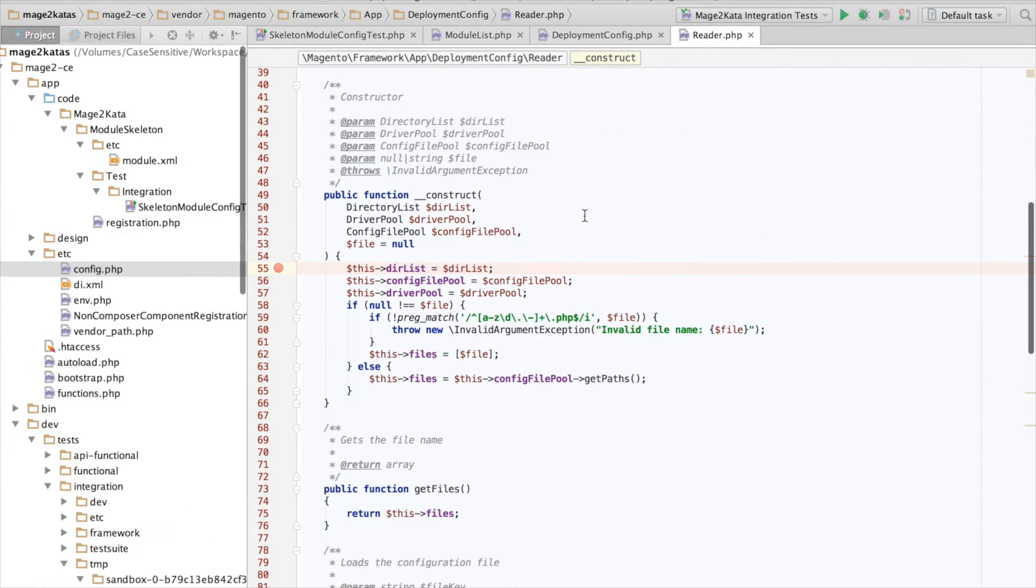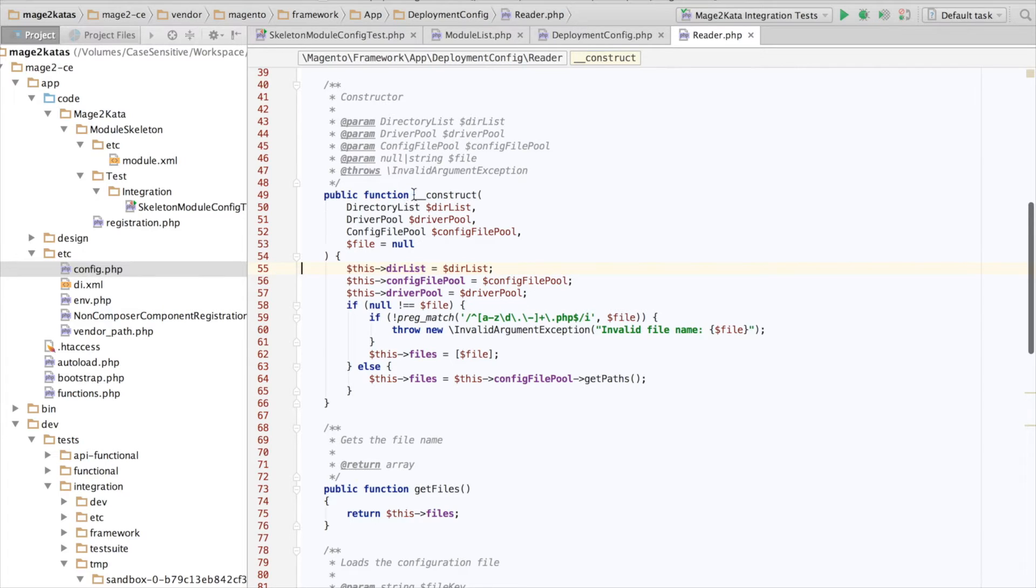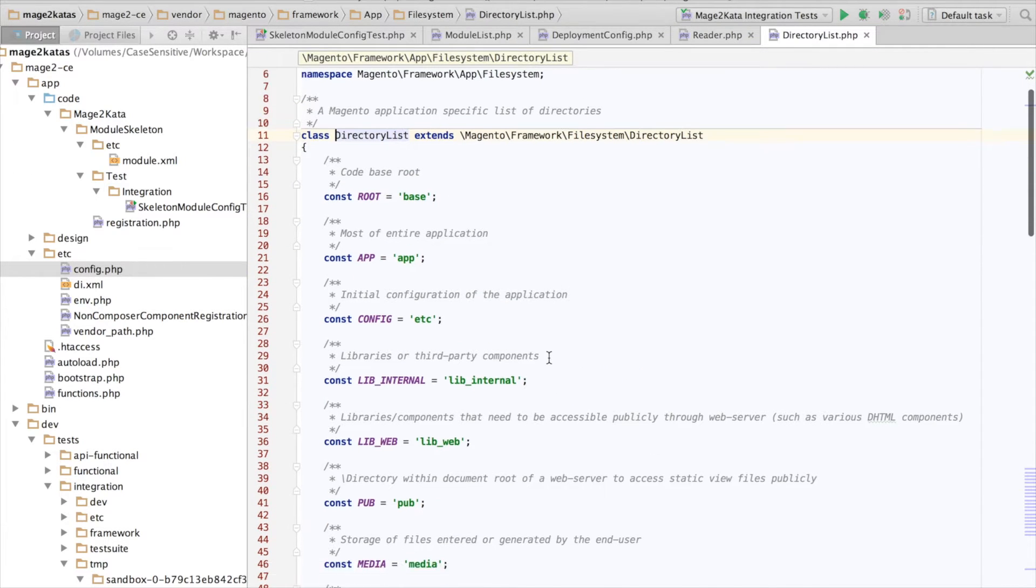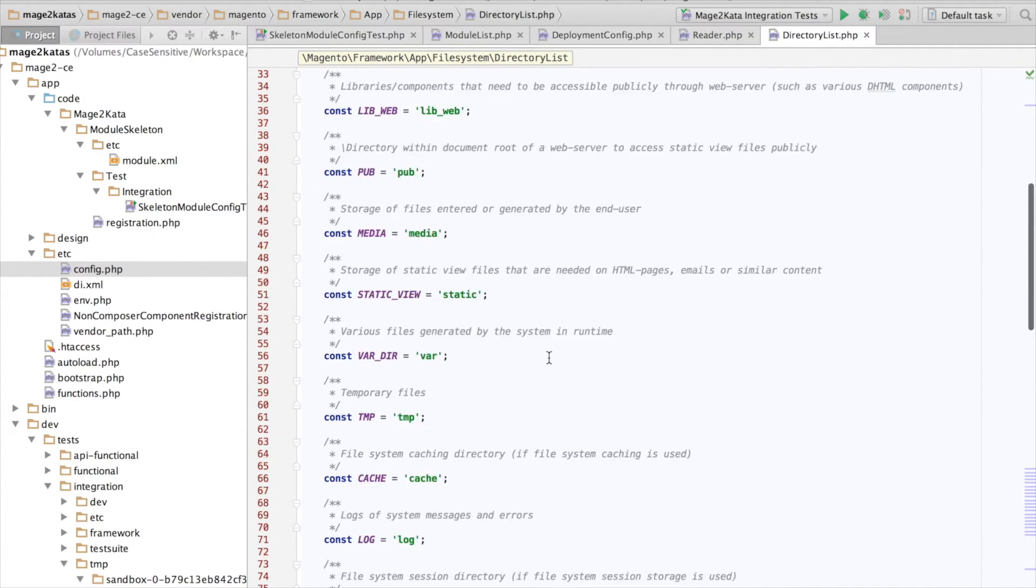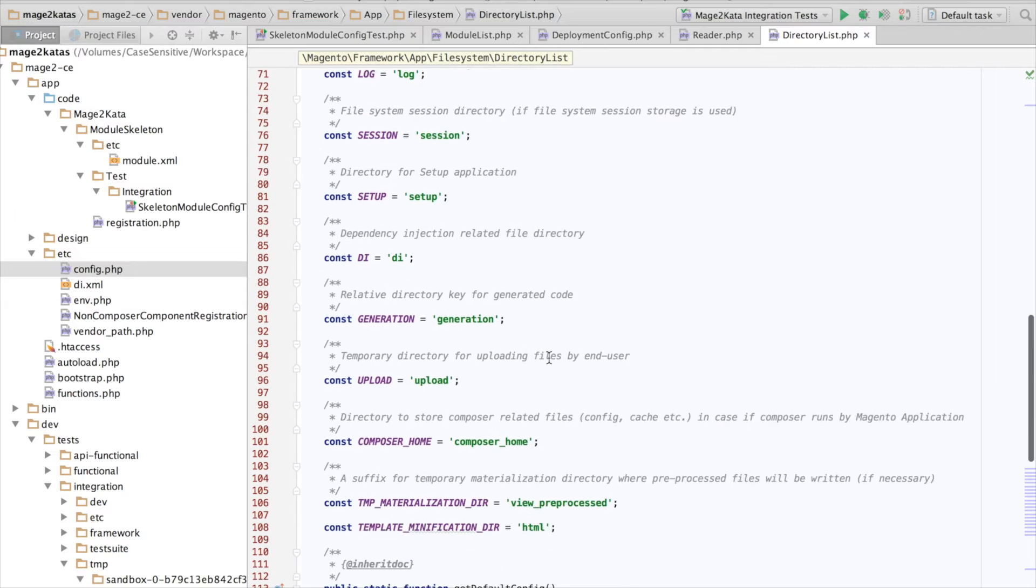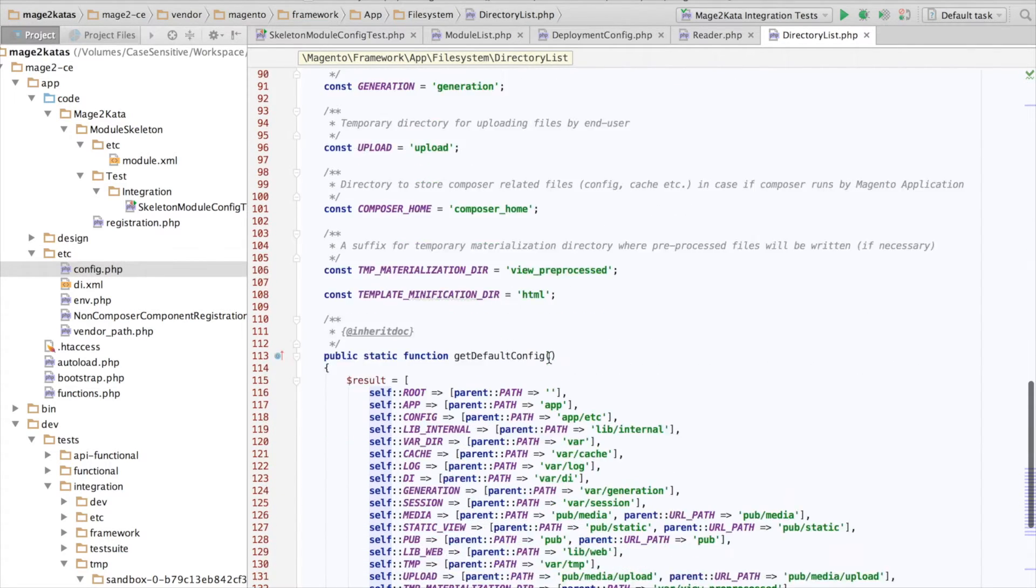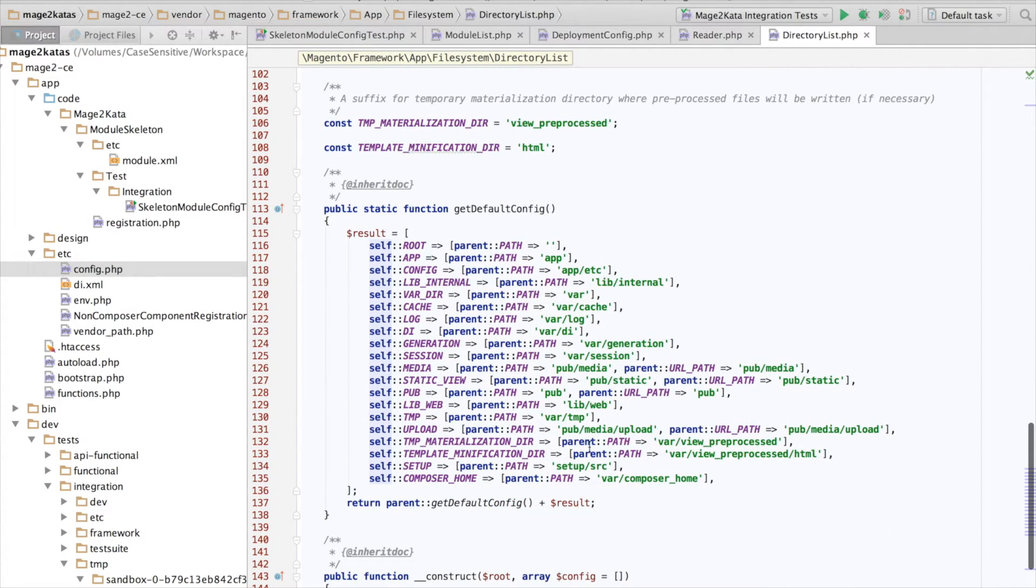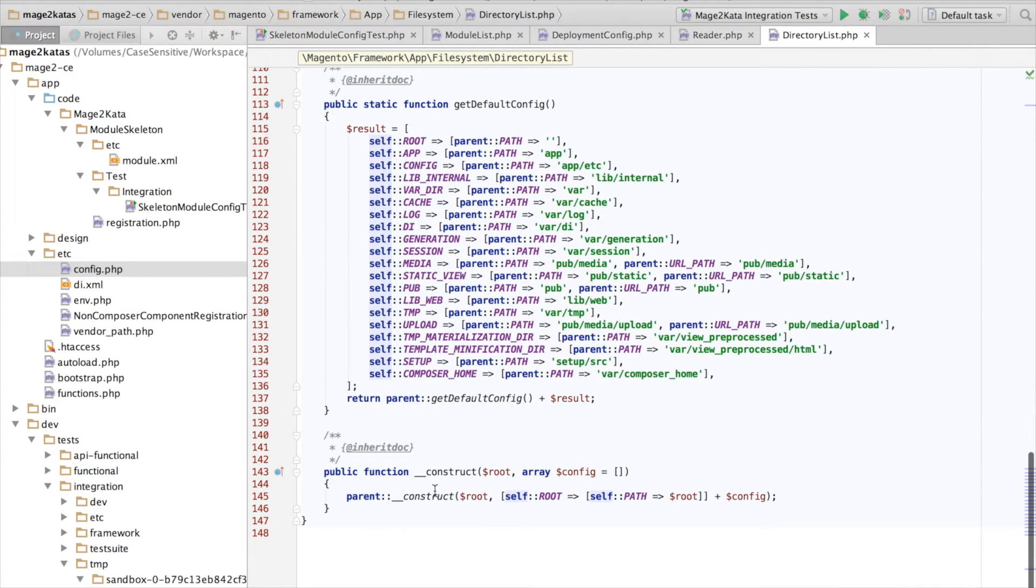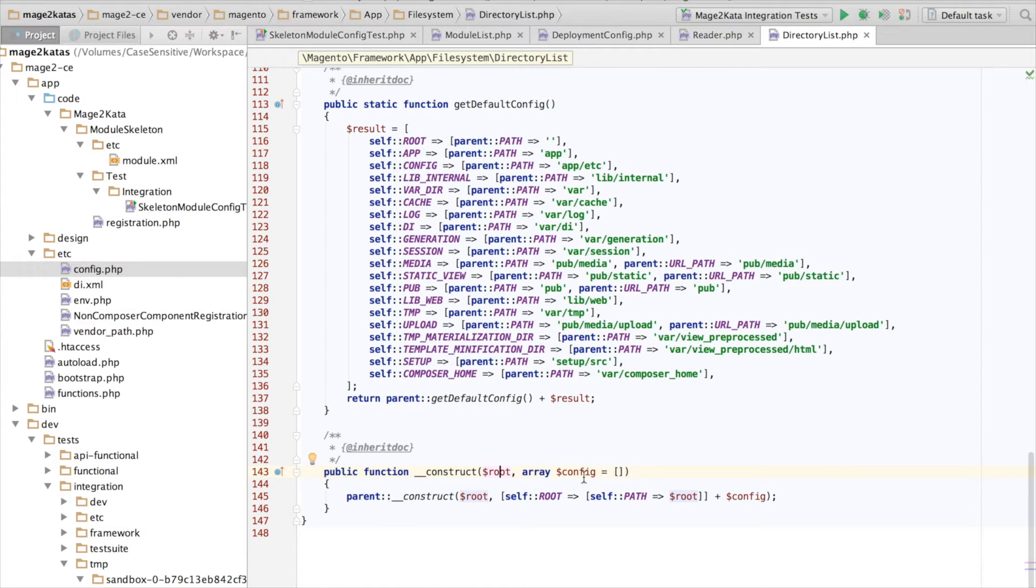What we want is the etc directory also to be the real one. How can we do that? How can we instantiate the dir list so it contains the path to the real etc directory?